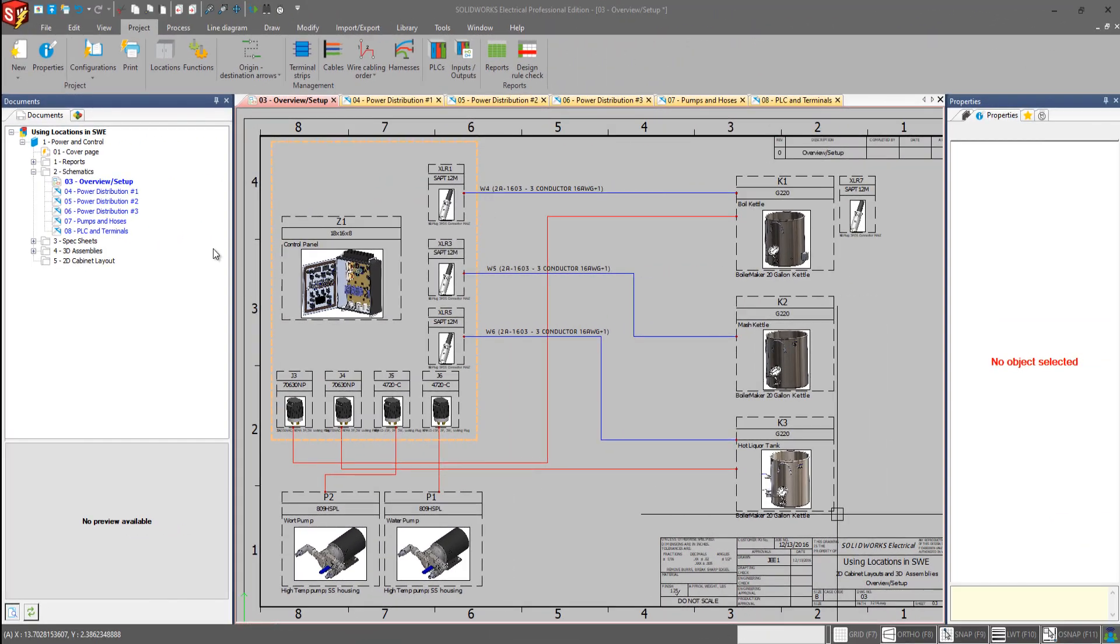Hi, my name is Chance Riven with GoEngineer, and today we'll be talking about using locations within SolidWorks Electrical.